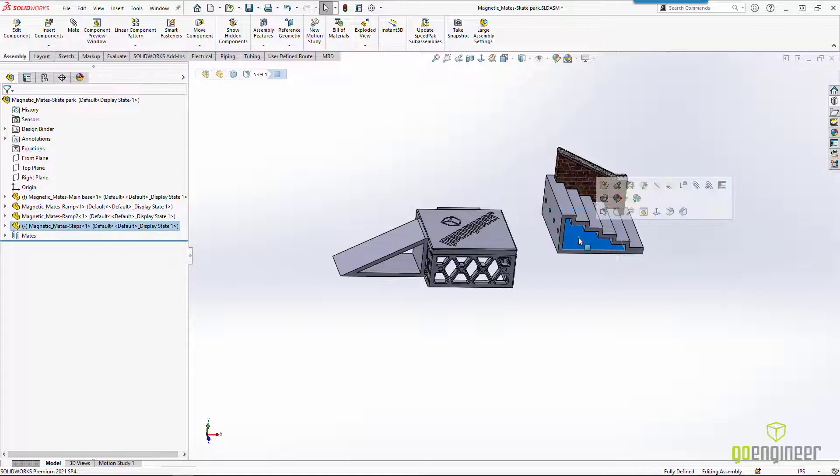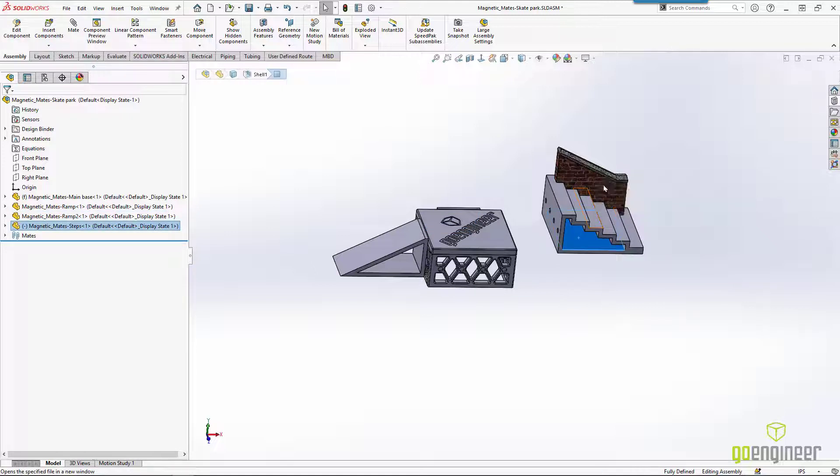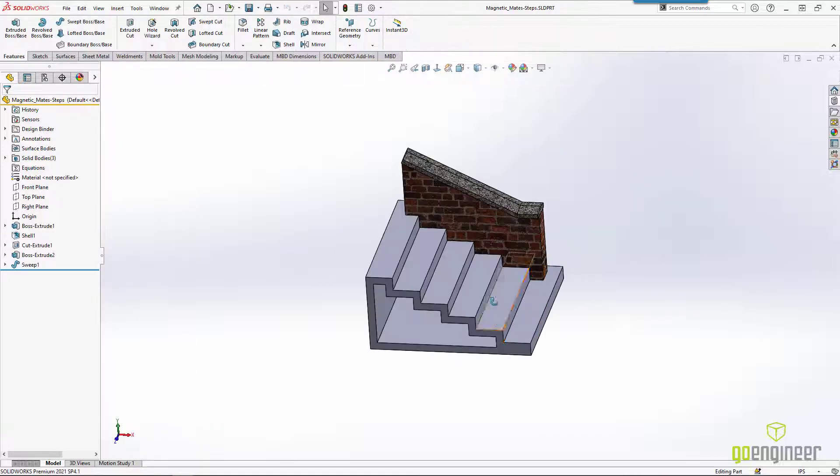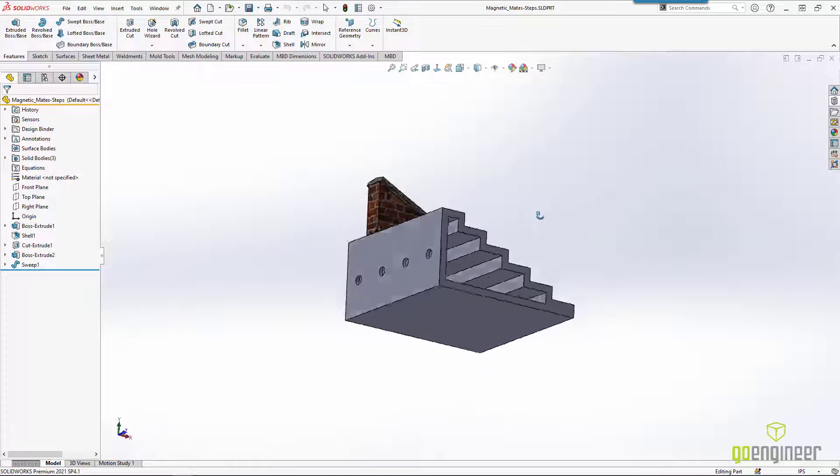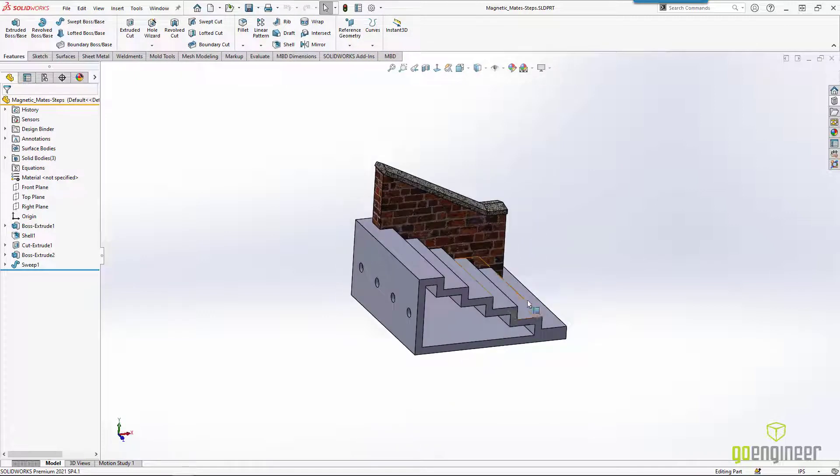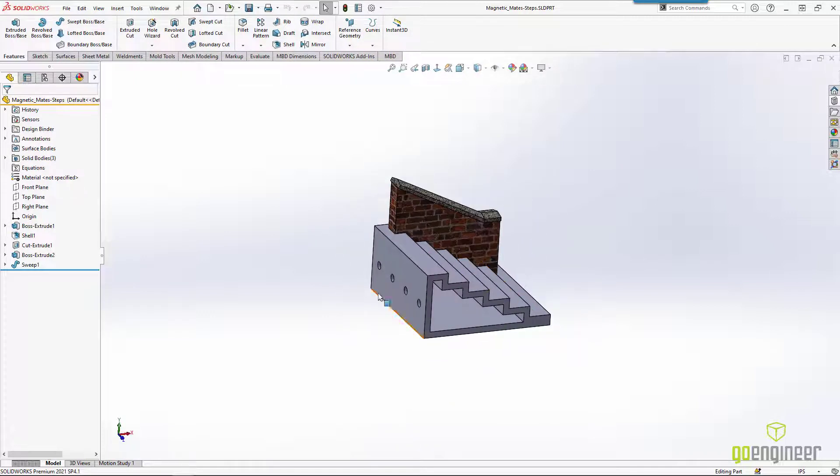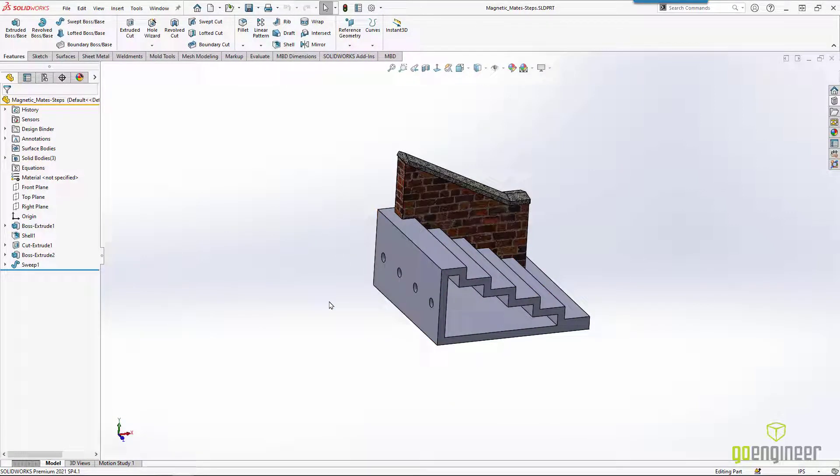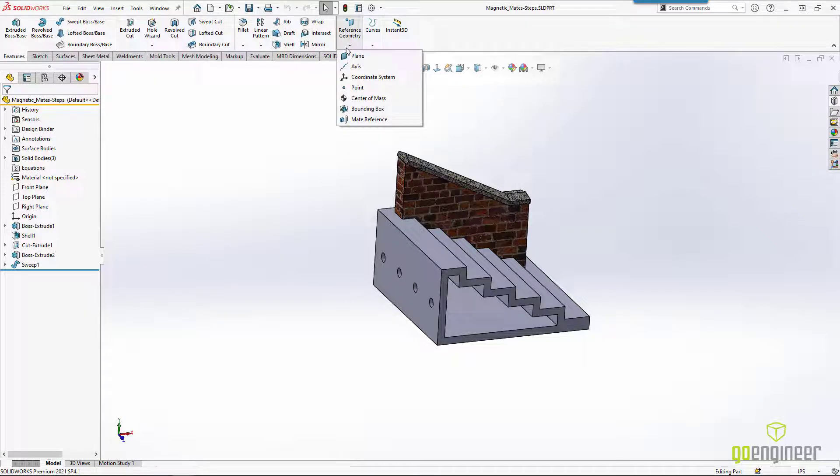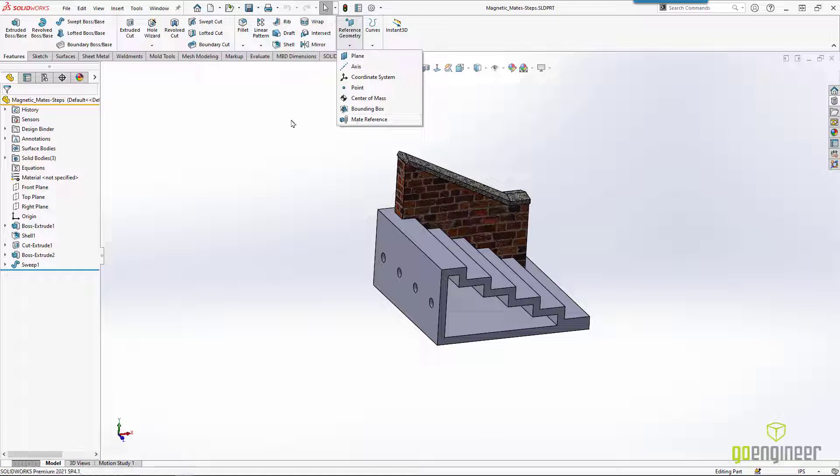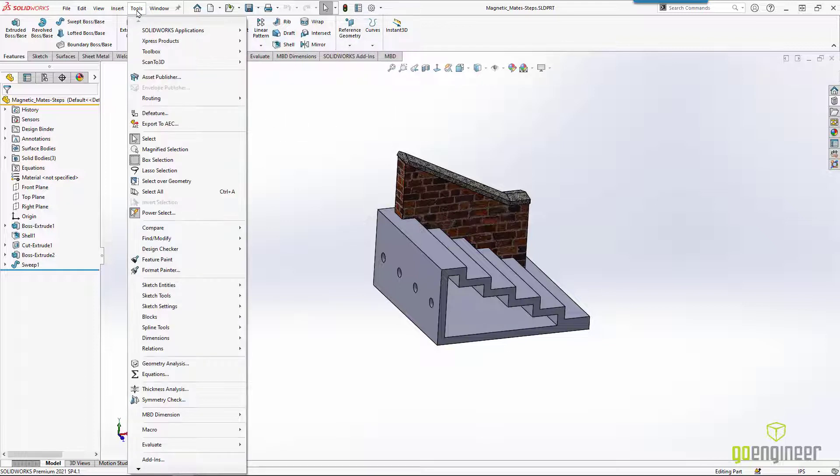I'm going to open this up in its own window. And we're going to play with the stairs a little bit. So when we added the magnets earlier with the Magnetic Mates, we used something from the reference geometry pull down. We used the mate references. That's not what we're going to do here. We actually have to go to the tools pull down. And there's an option for an asset publisher.